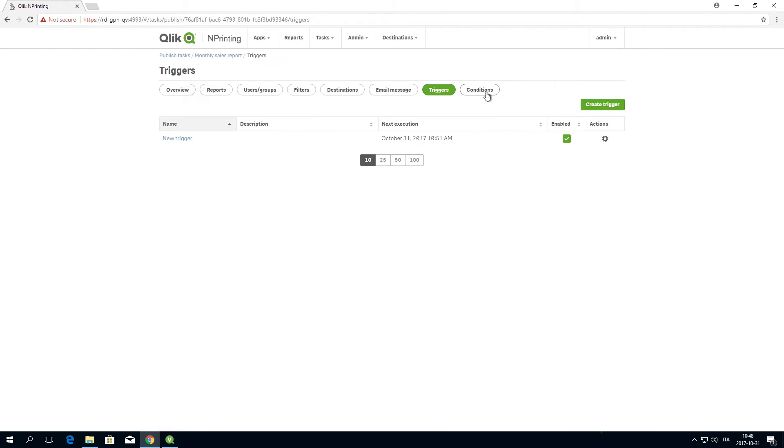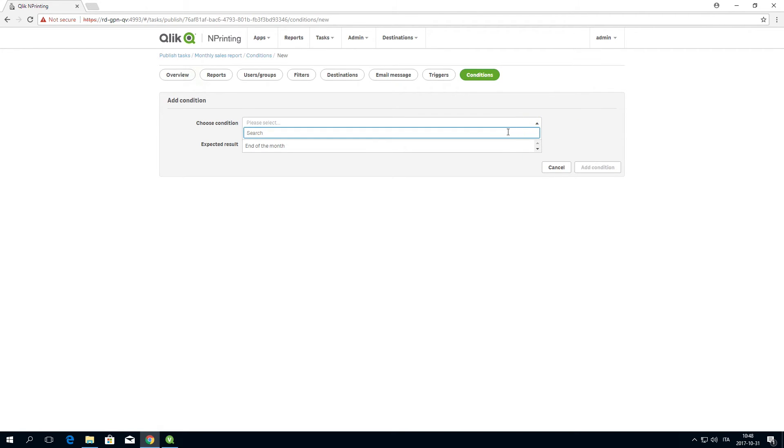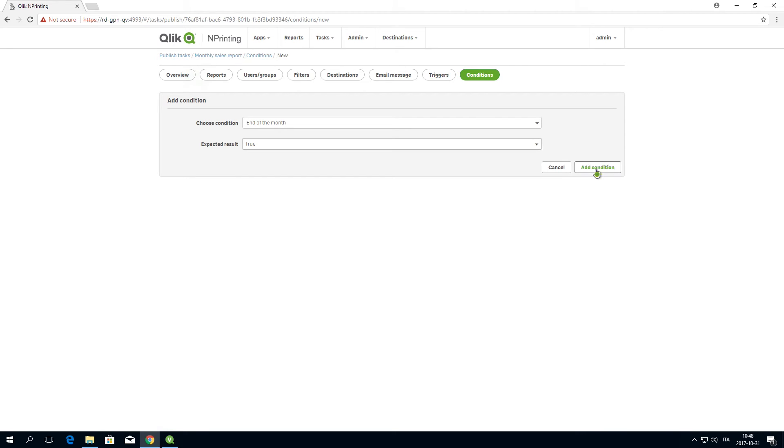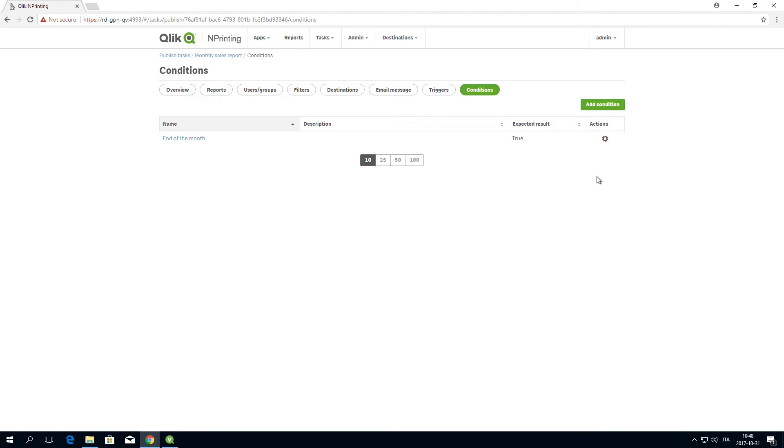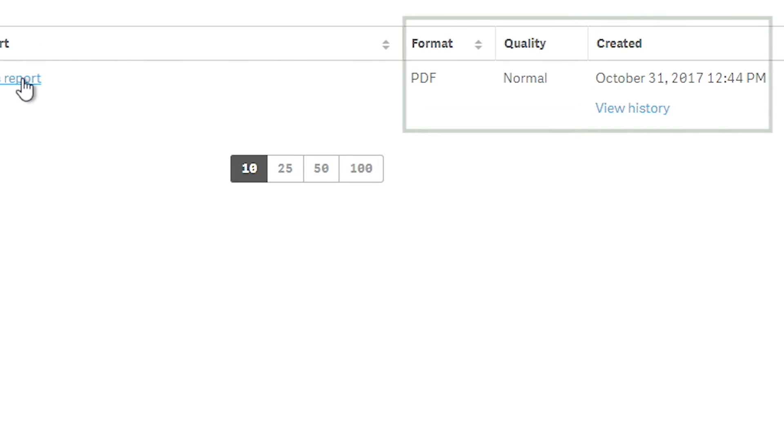Next, apply the condition that you've just created so that the condition will check if the variables Today Day and End of the Month Day have the same value. When they match, the task generates the report, which will be generated at the end of every month.